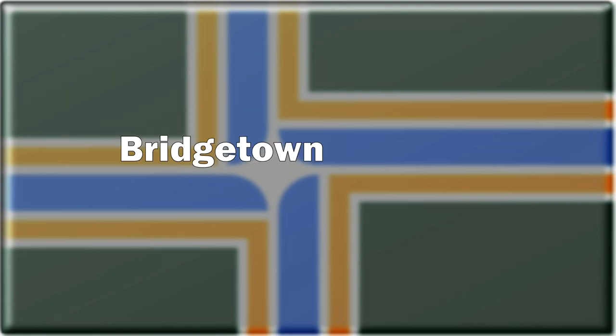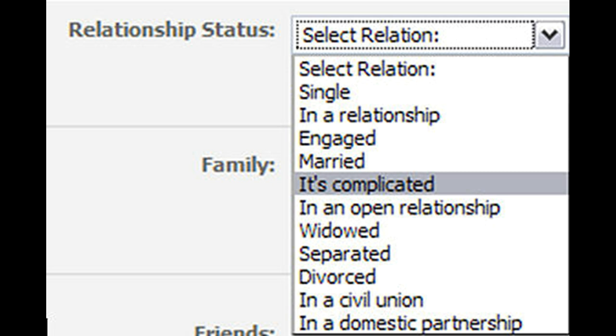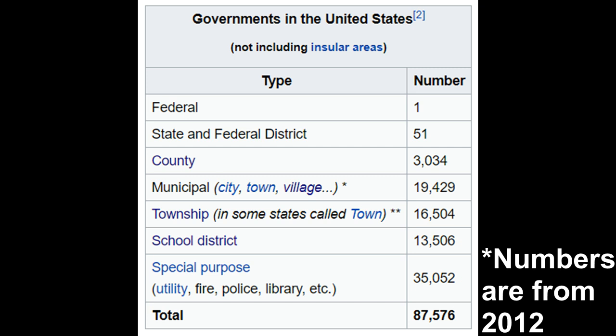Hey folks, and welcome back to Bridgetown Abridged. The different levels of local government can be a lot to unpack. There's a ton of them, they can be very different, and there's not a lot of people jumping in to help break it all down. In the United States, there's over 89,000 local governmental units, which is a nice, small, manageable number. Luckily, they break down into four categories, so let's give them each a quick rundown.